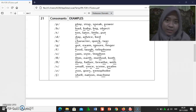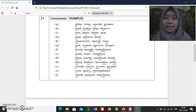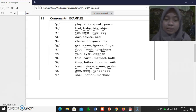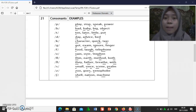And the last one is consonants. [p]: play, stop, speak, power, popular. [b]: brand, hands, baby, big, object.